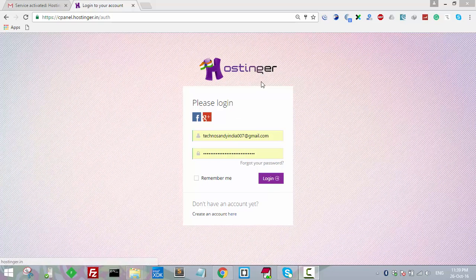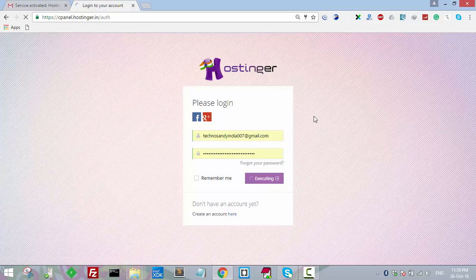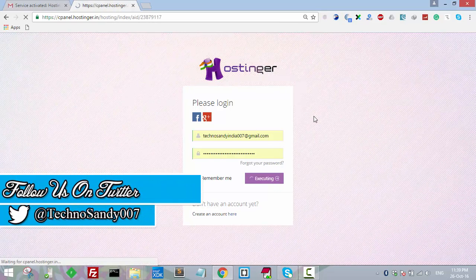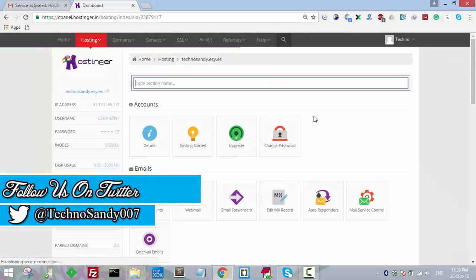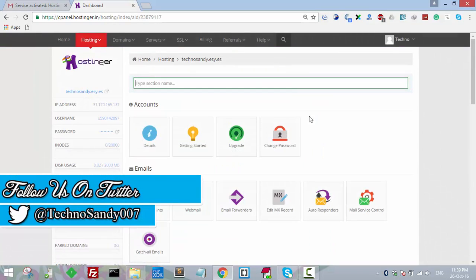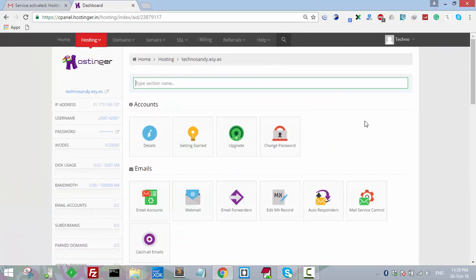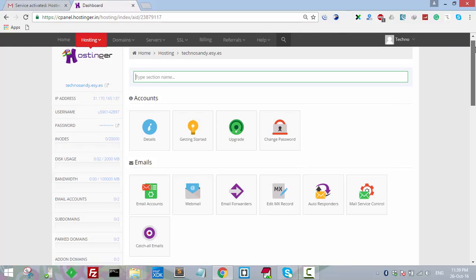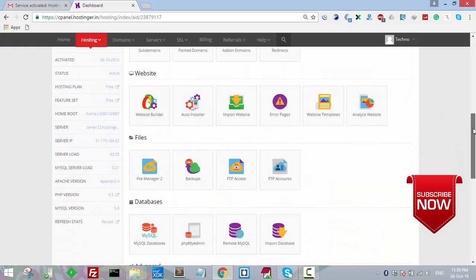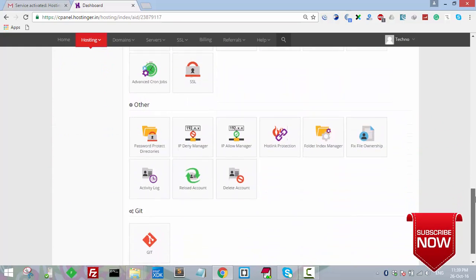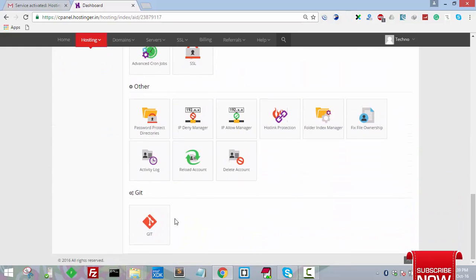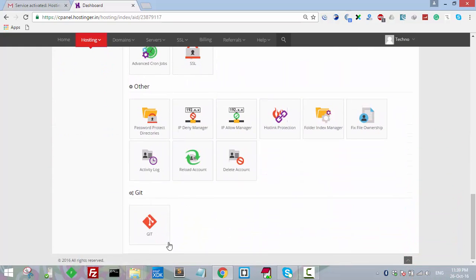First, I will login into Hostinger account. When you login into your Hostinger account, it will take you to the cPanel. Below the cPanel, if you scroll down to the last option, you will see a Git symbol and you can click on that.